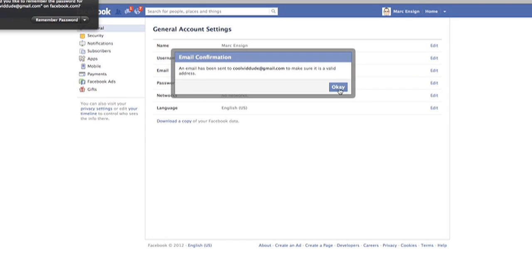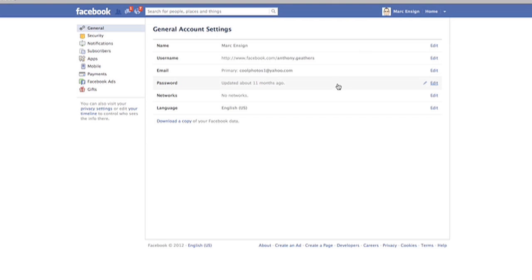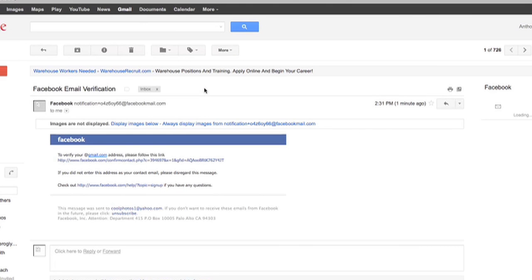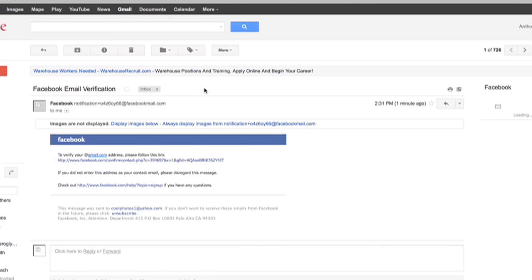You're now going to be notified that you have to go back to your email to confirm that as a valid email address. So click OK and head over to your email address. And you'll see you already have an email verification email. Click on the link in the email.